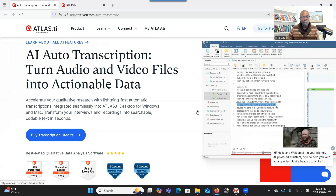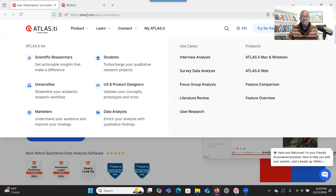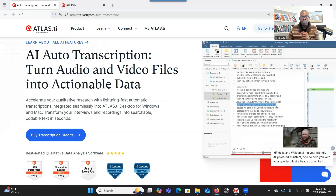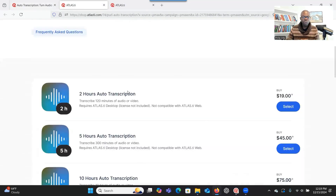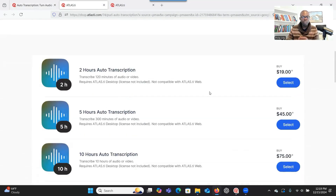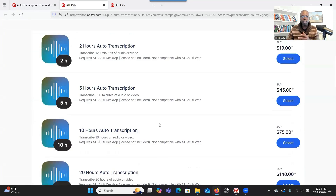If you want to get transcription credit, you can just go to their website — I'm going to post a link for you to get access in case you want to have the transcription. You can go to their website and then click on 'buy transcription credit.' If you want two hours, you can buy it for $19. You can choose the option that will help you transcribe all of your audios and videos.